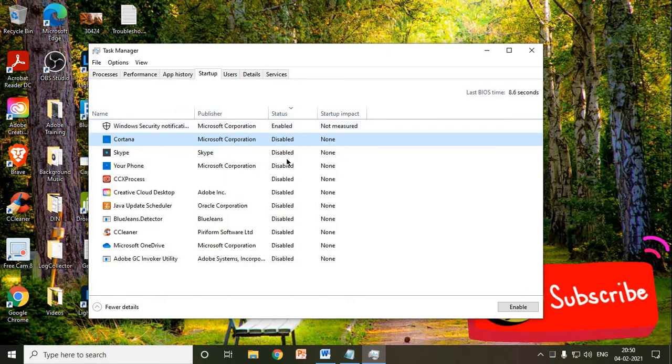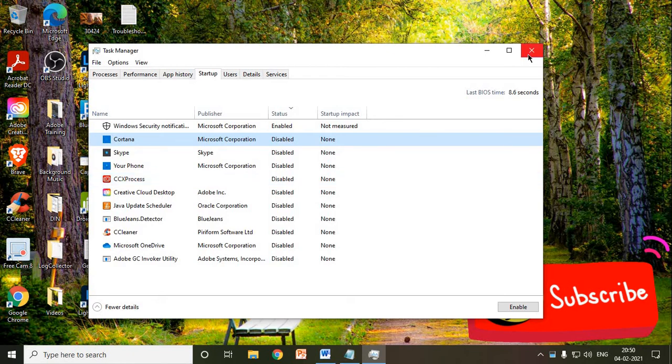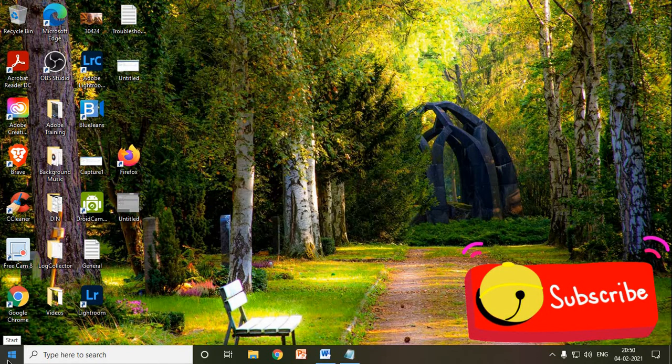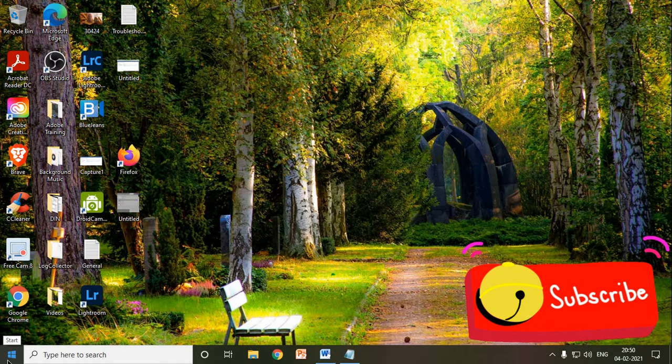look for other unnecessary applications which you do not want at startup. Once you have disabled all these applications which are not required, close it and restart the computer. And most probably the issue will be fixed.